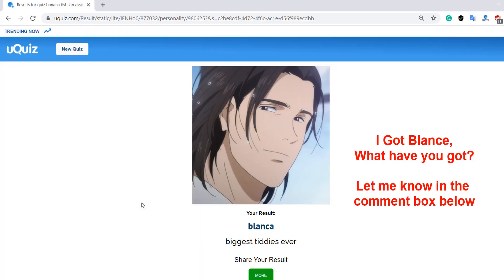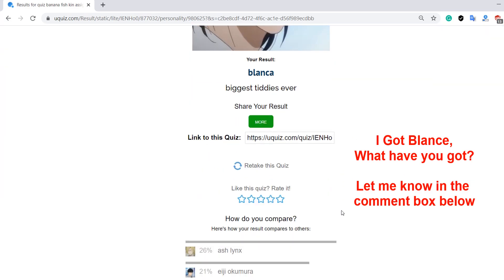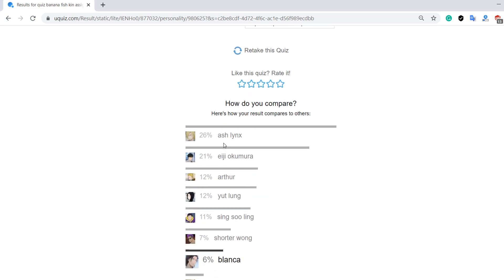I got Blantz — what have you got? Let me know in the comment box below. Thank you for watching this video. Please smash the like, share, and subscribe button.